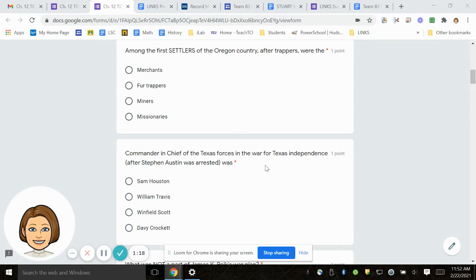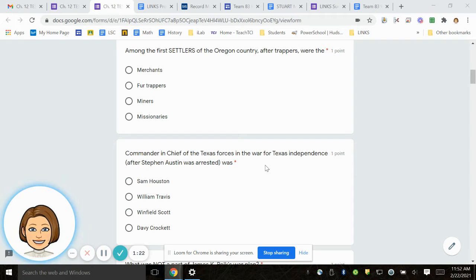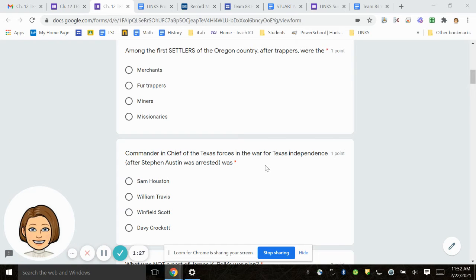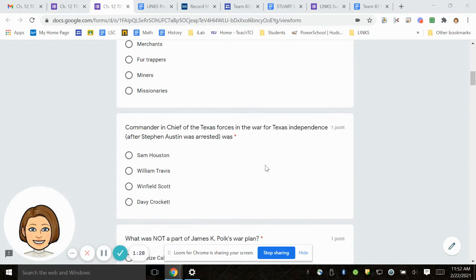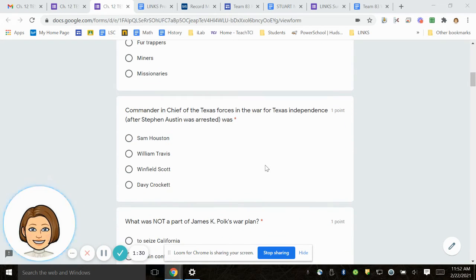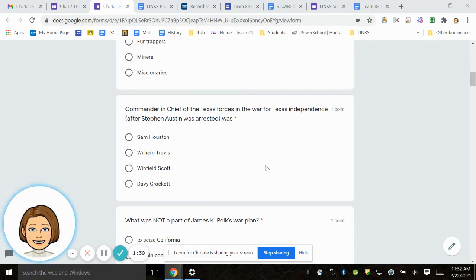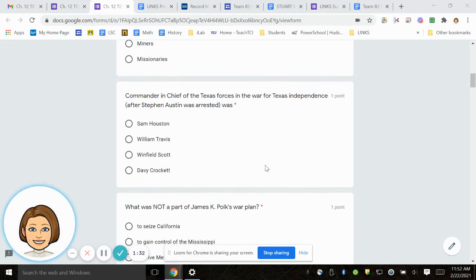Number 4. Commander-in-Chief of the Texas Forces in the War for Texas Independence after Stephen Austin was arrested was Sam Houston, William Travis, Winfield Scott, Davy Crockett.